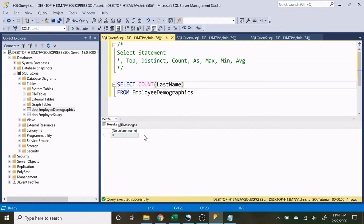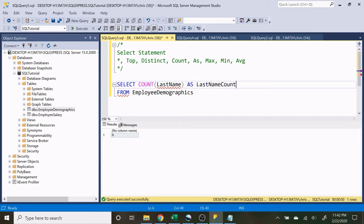If you notice, we are not given a column name, because this is derived information based off the last name. So if we want to actually give this a name so that the column doesn't say 'no column name', we can use AS right here. Once you put AS you can actually name it — since this is the count of the last name we'll write 'last_name_count'. When we execute that, we have last name count right there. That's how you use AS.